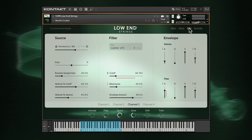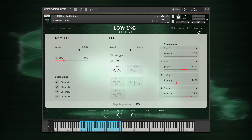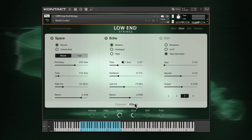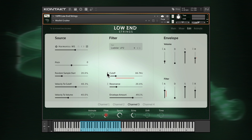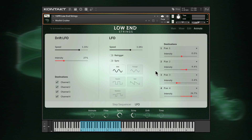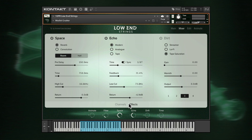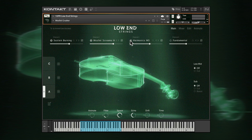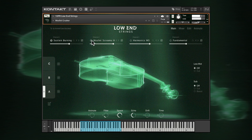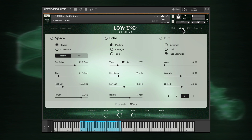The mixer, edit and animate pages are where you can get into the precise details of a sound, including applying effects, setting up macro ranges, filter and envelope settings, and sequence and LFO animation. The mixer page has views for channels and effects. These effects can be applied to all four channels.